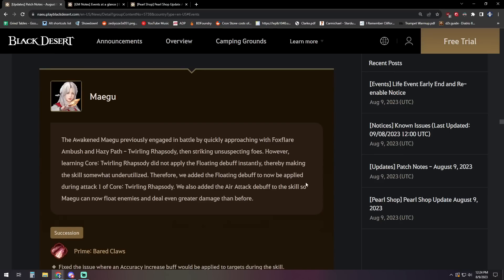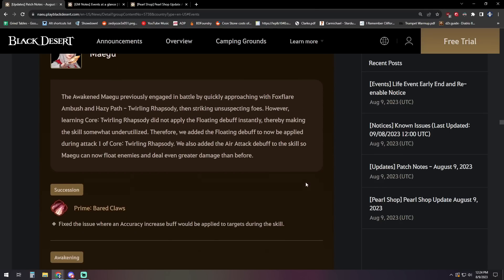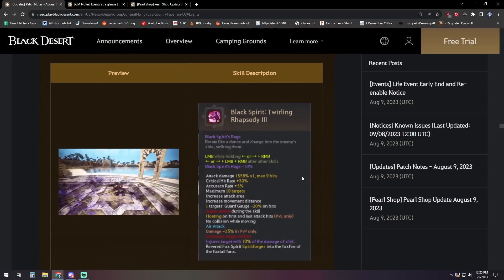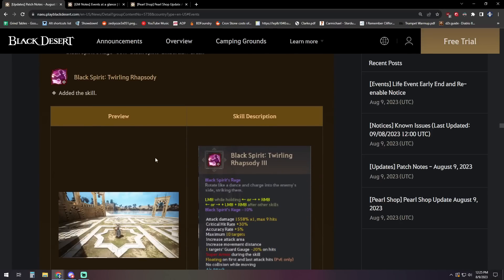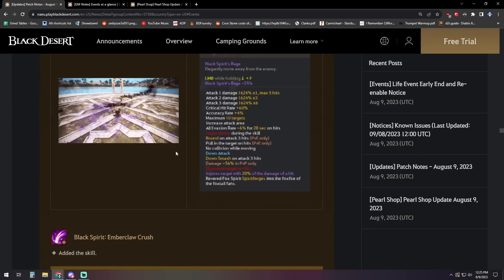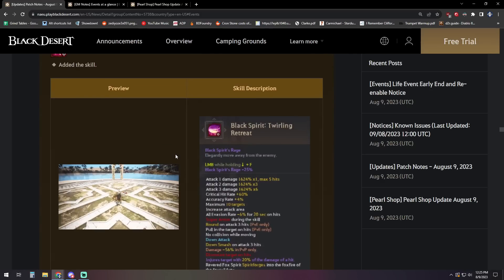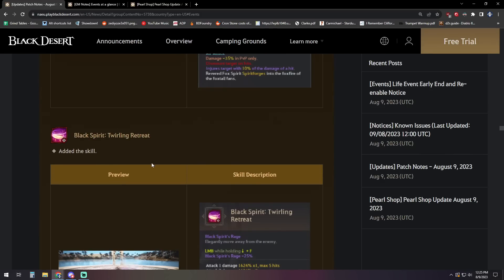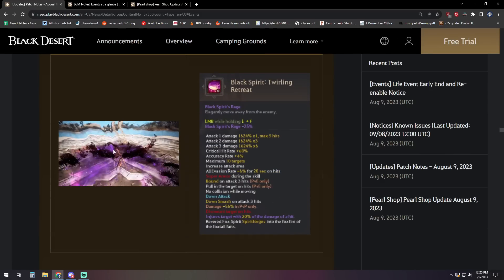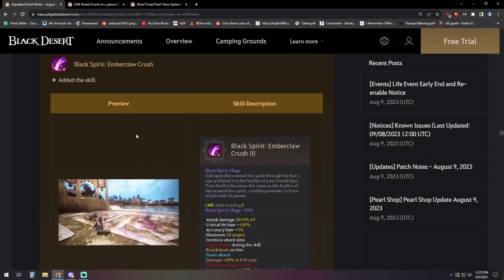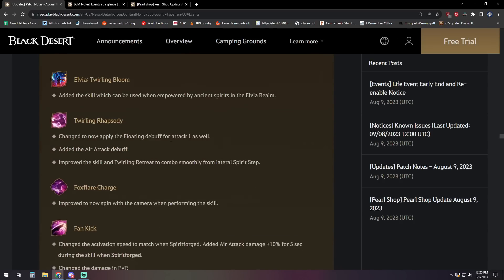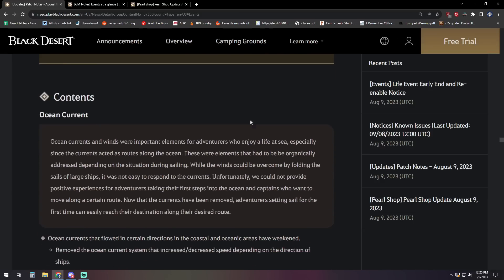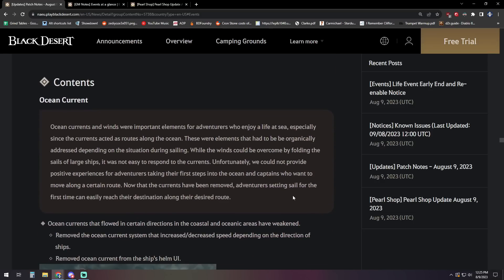For Maegu, the awakened Maegu previously engaged in battle by quickly approaching with Fox Flare Ambush and Hazy Path Twirling Rhapsody, then striking unsuspecting foes. However, Learning Core Twirling Rhapsody did not apply the floating debuff instantly, thereby making the skill somewhat underutilized. Therefore, we added the floating debuff to be now applied during Attack 1 of Core Twirling Rhapsody. We also added the air attack debuff to the skill so Maegu can now float enemies and deal even greater damage than before. Something not mentioned there, which we do see here, is she also gets her Black Spirit skills, the 10%, 25%, 50% skills. So we see that instituted on Twirling Rhapsody, Twirling Retreat, and they've got little graphics for them too. They all look pretty freaking cool. And Ember Claw Crush for the 50% one there. So they didn't note it there. They also added the Elvia skill if you are grinding with her in Elvia Serendia, so you can actually have the Awakening skill available to you.